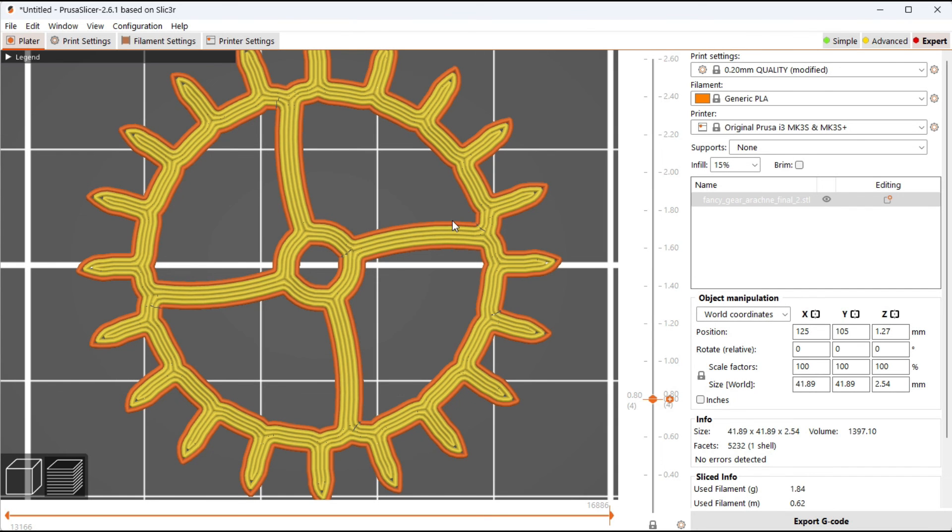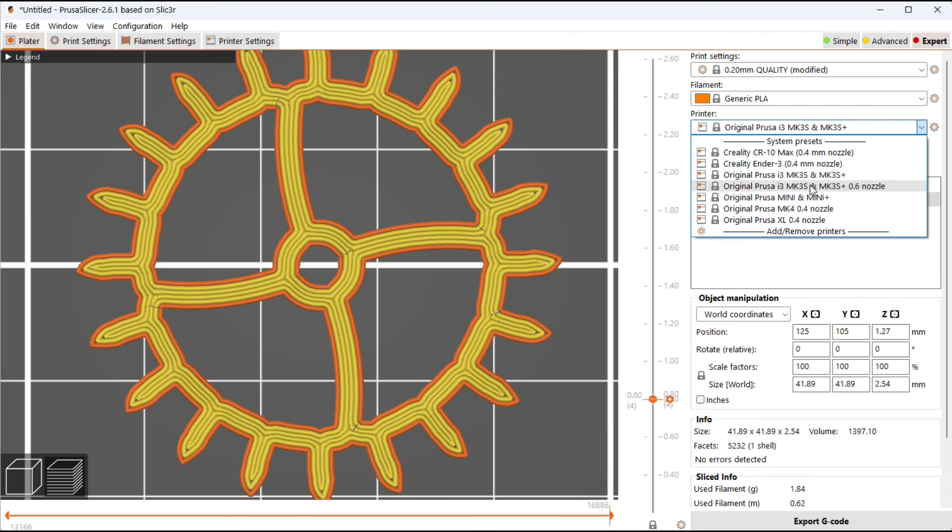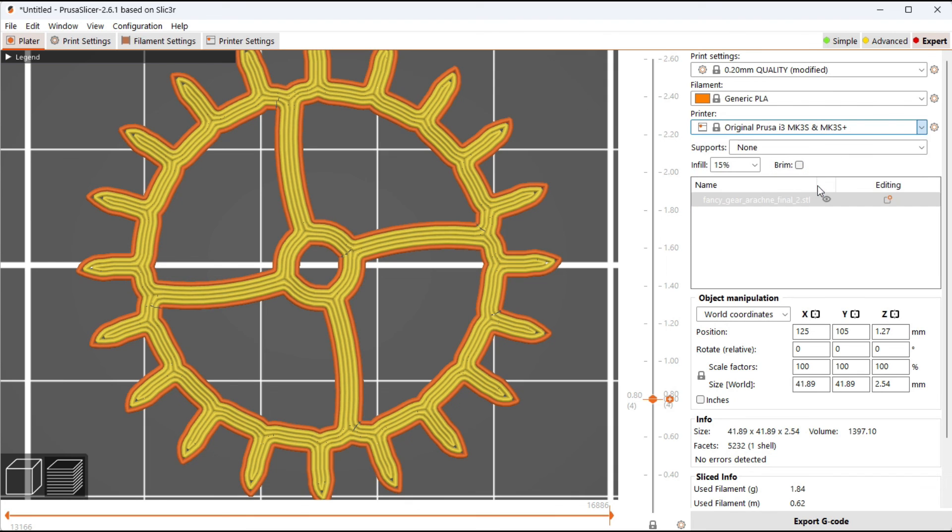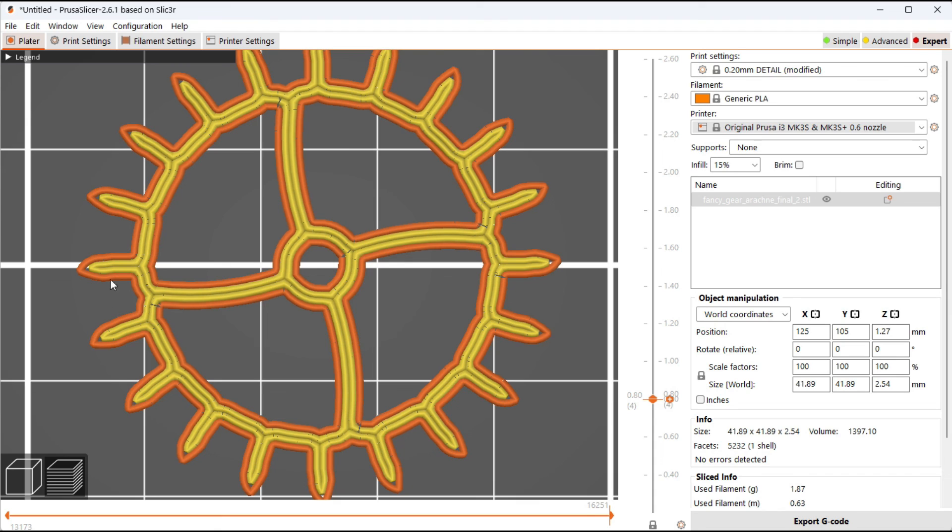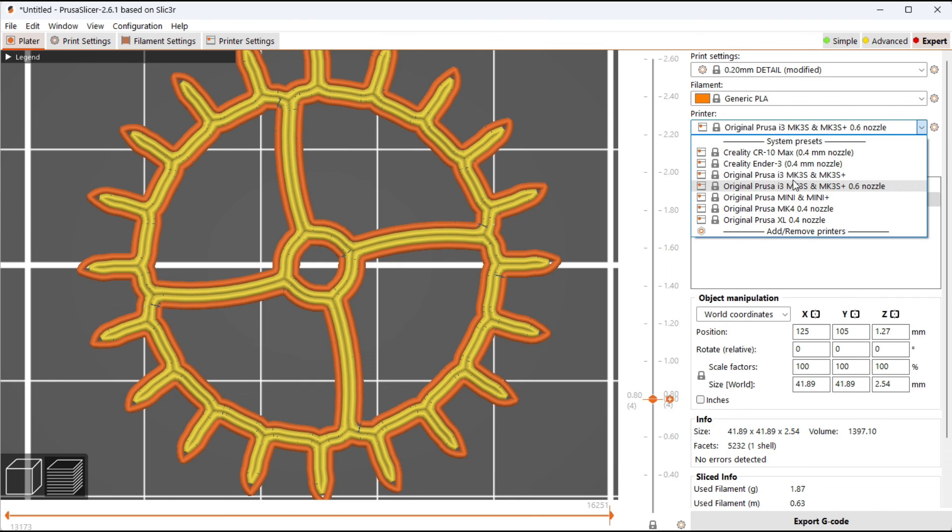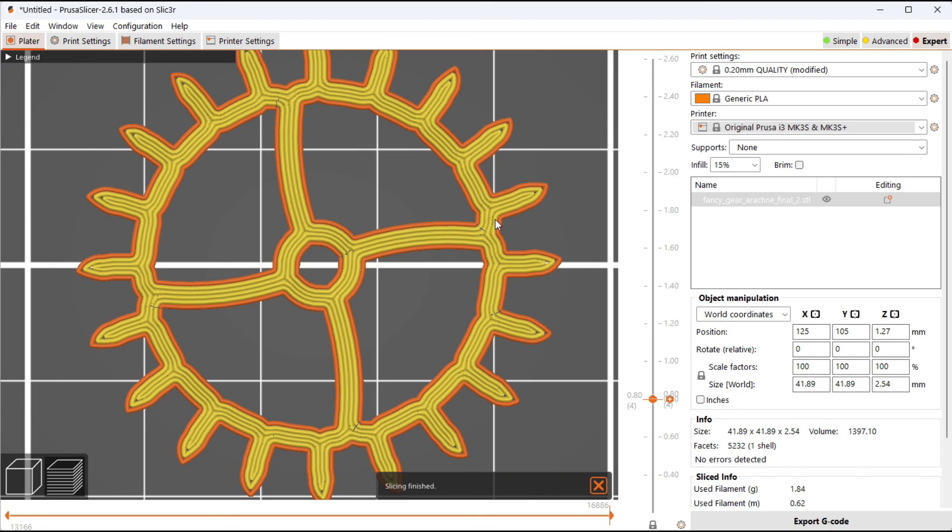One reason I like the 0.093 inch or 2.36 millimeter feature size is it allows 3 perimeters for a total of 6 perimeters. So you can see this gear should be able to work equally well with a 0.6 millimeter nozzle and no extra retractions or infill, or it will print with a 0.4 millimeter nozzle with 6 passes.